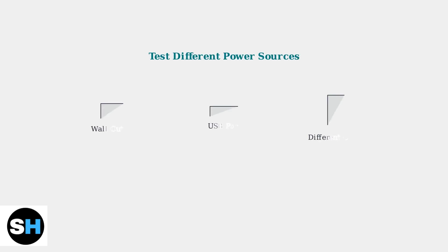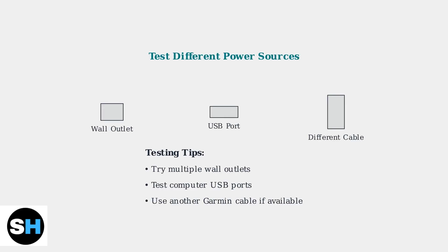Try different power sources like various wall outlets or USB ports on your computer. If possible, test with another Garmin charging cable to rule out a faulty cable.